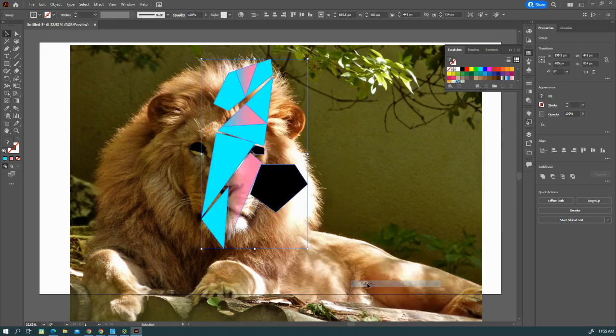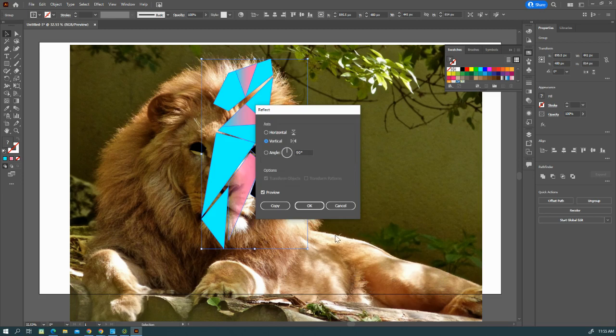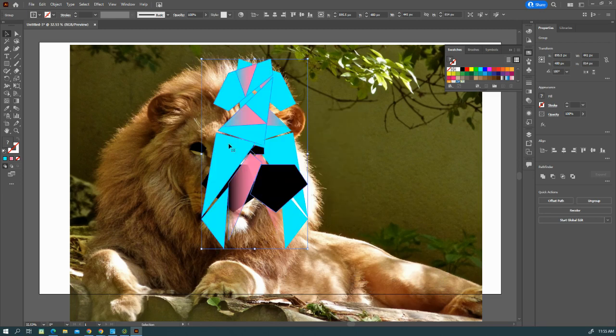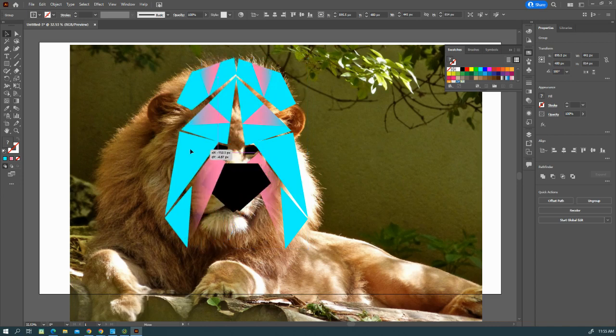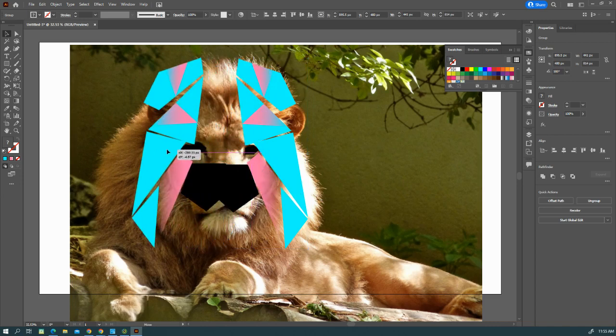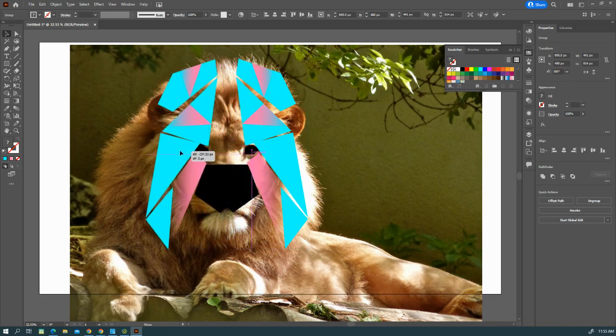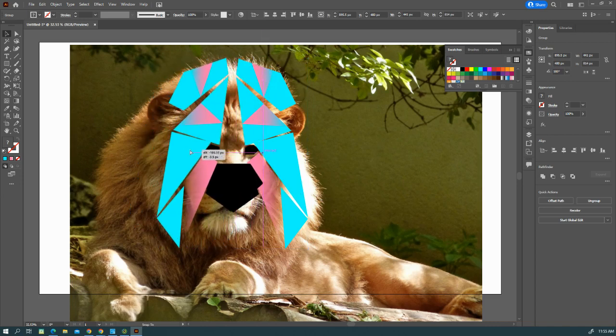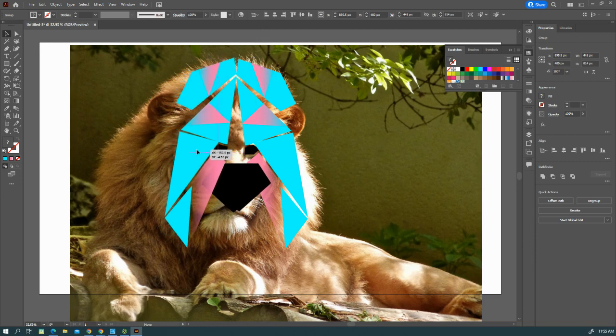Then you right-click on them again and you transform them, and you're going to reflect, and you're going to go ahead and copy that. So now you get an exact duplicate of what you had on this side, and you put it on this side.